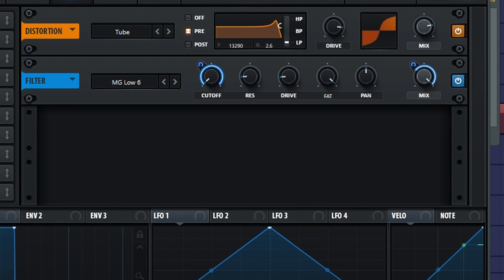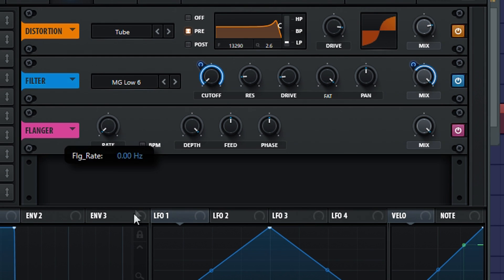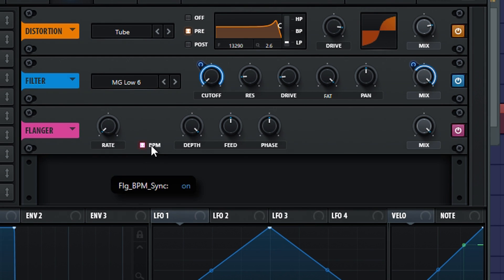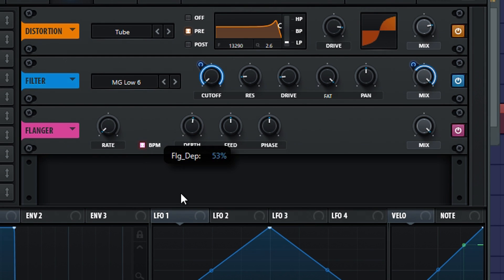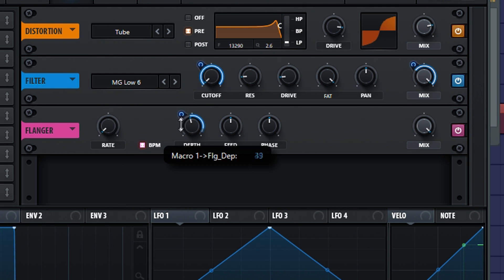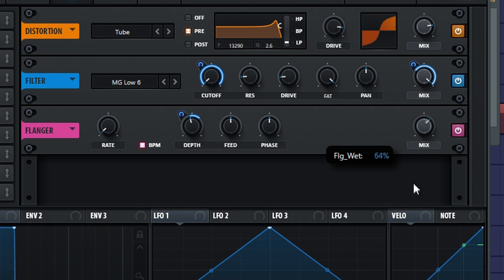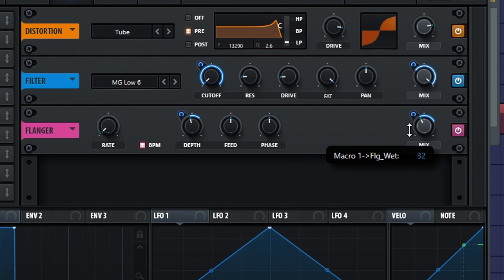Now into the flanger. Turn down the rate and check BPM. Put the depth on 45% and modulated 20%. Make sure the mix is on 40% and it's also modulated 20%.